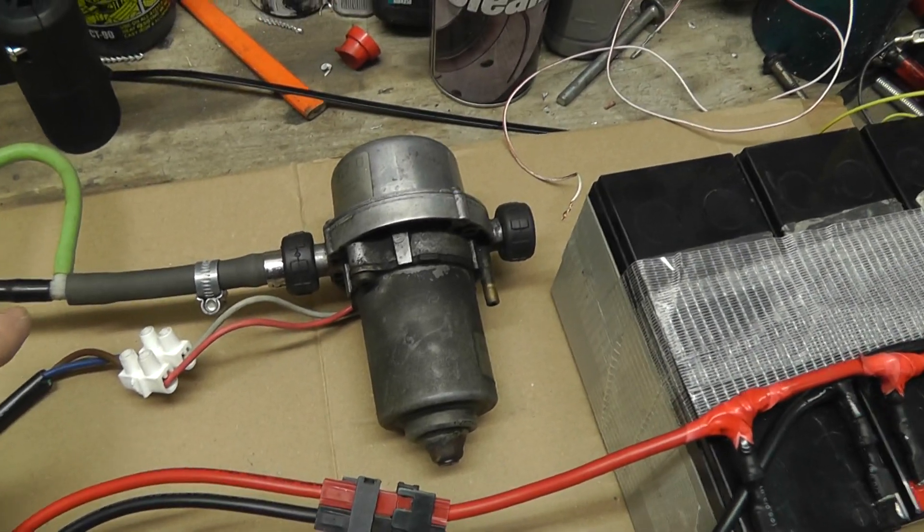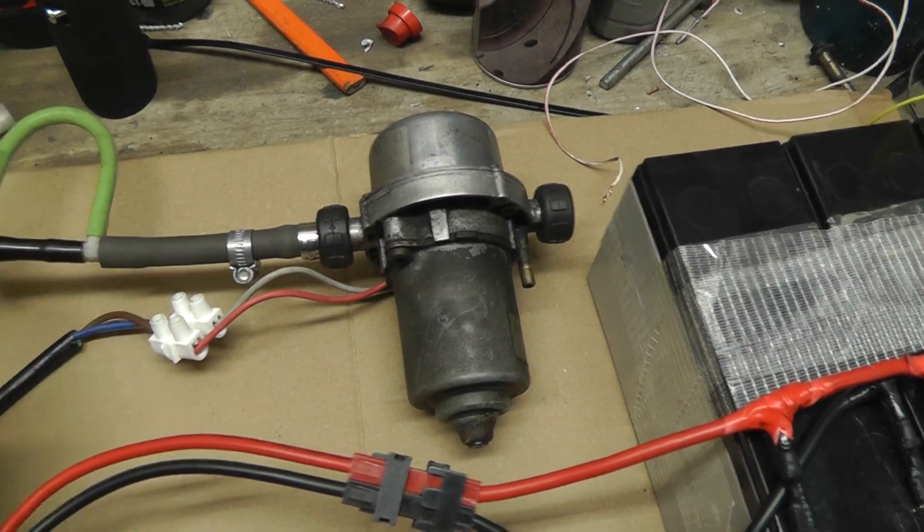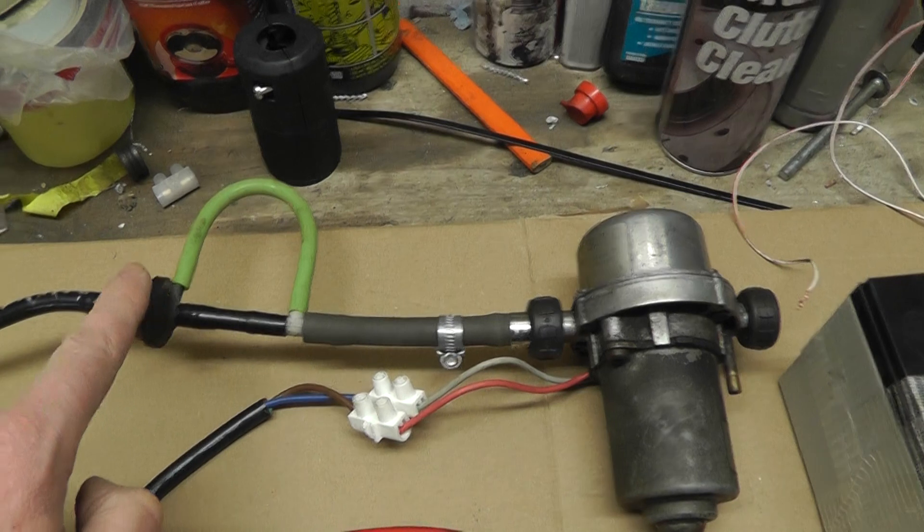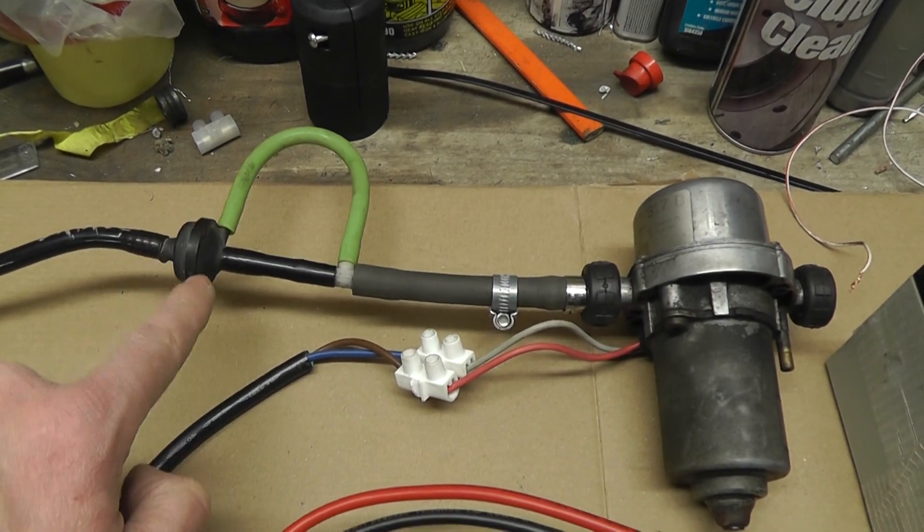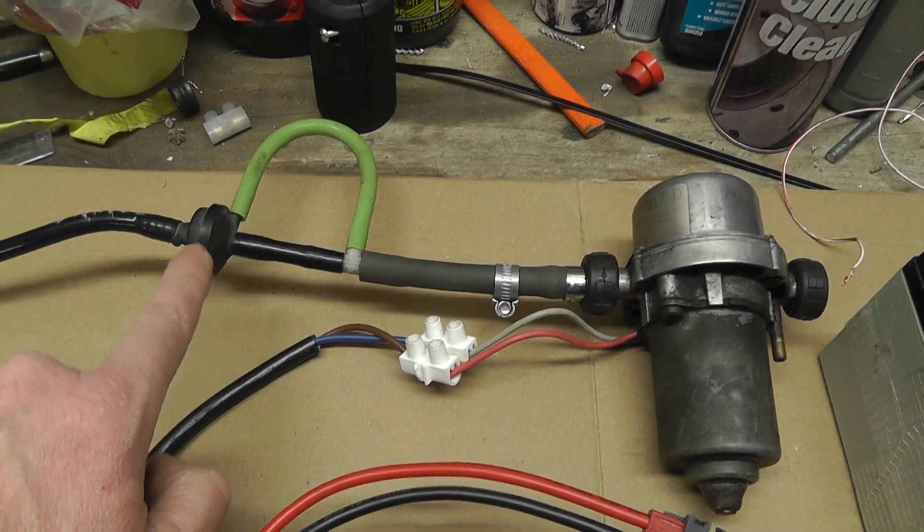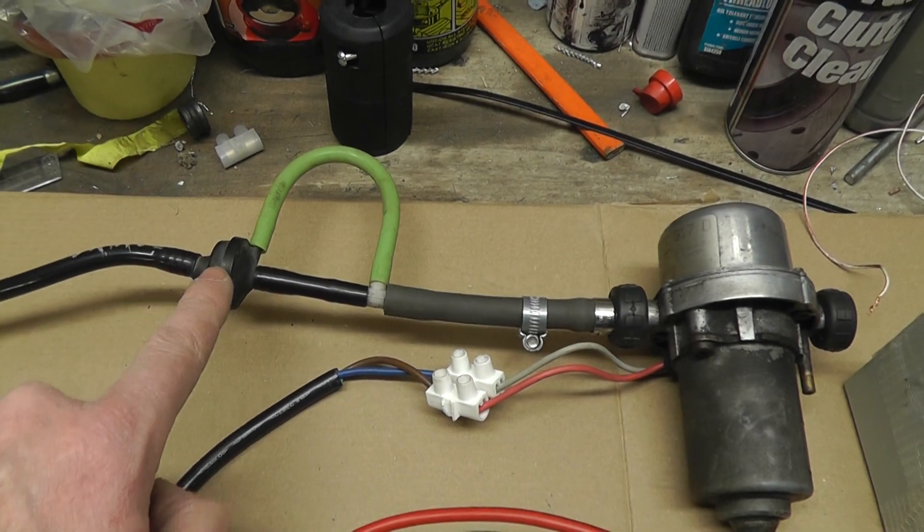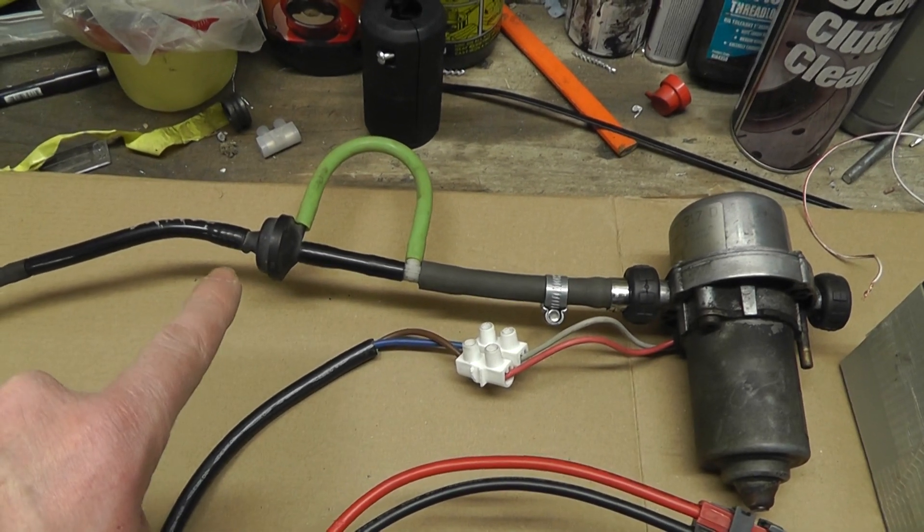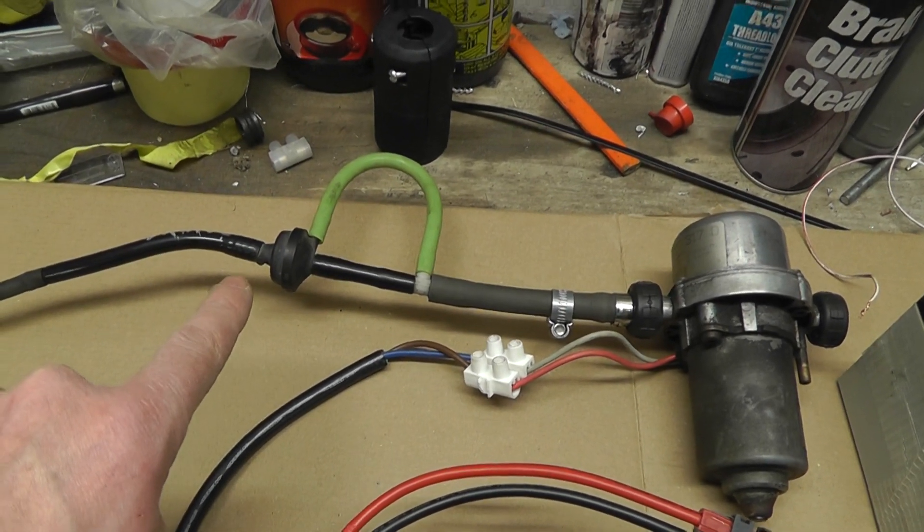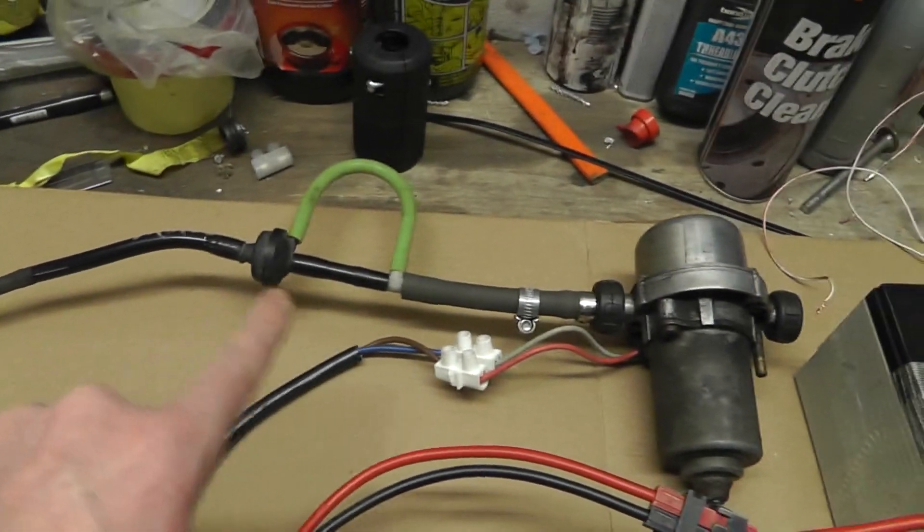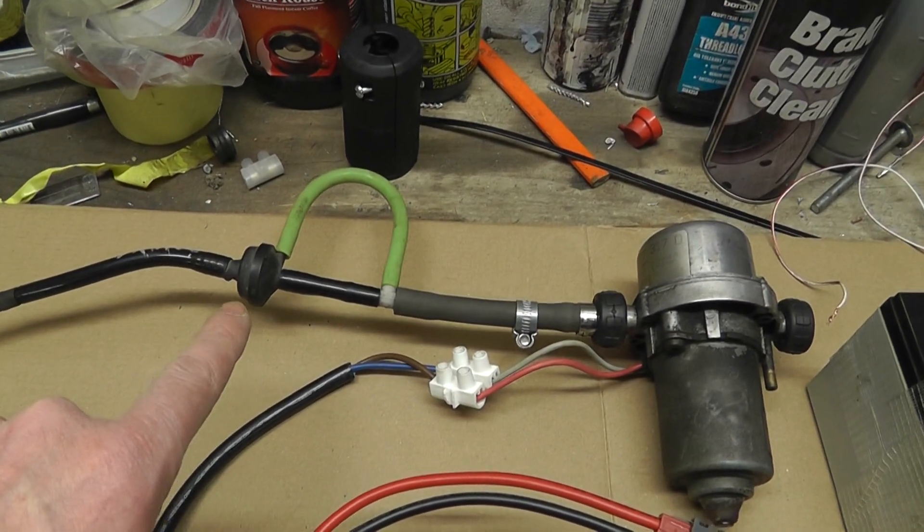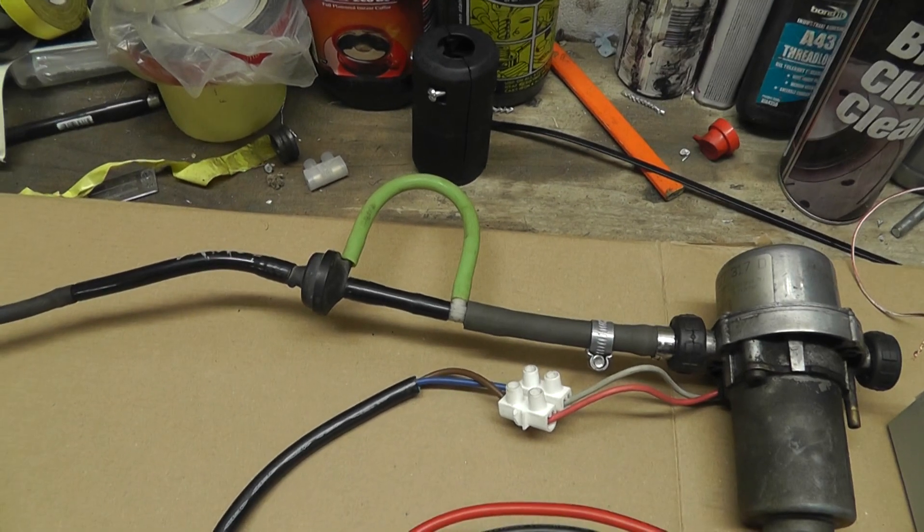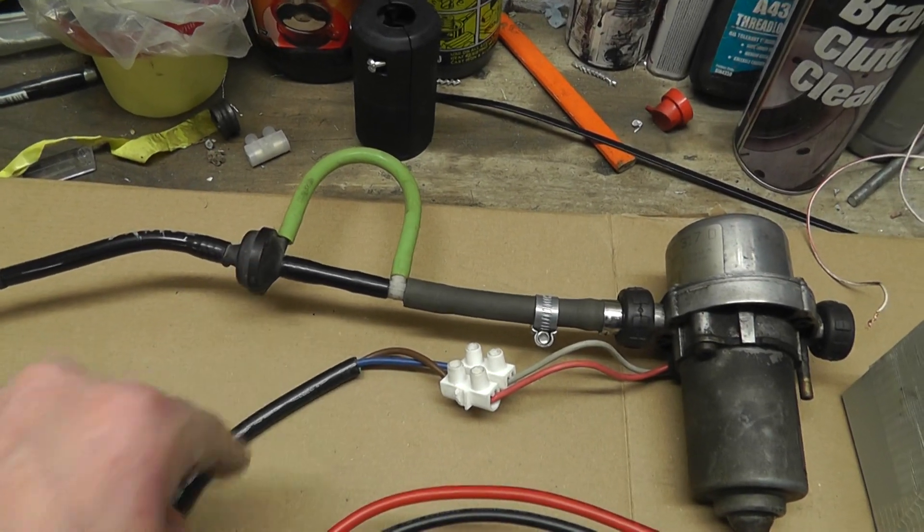This is a one-way valve vacuum valve which apparently works very well because after the car was sitting for a couple of months I cut the vacuum pipe and there was a whoosh as the vacuum escaped so this seems to be working very well.